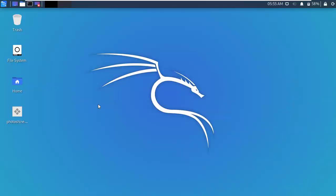Hello friends, welcome to another Hacktick. Today I am going to show you how to install Wine in Kali Linux and install Windows software in Kali Linux.